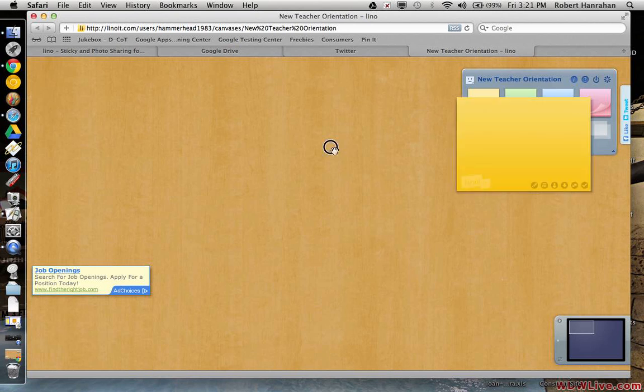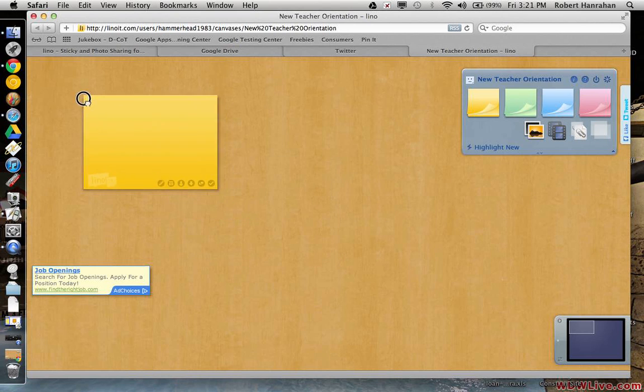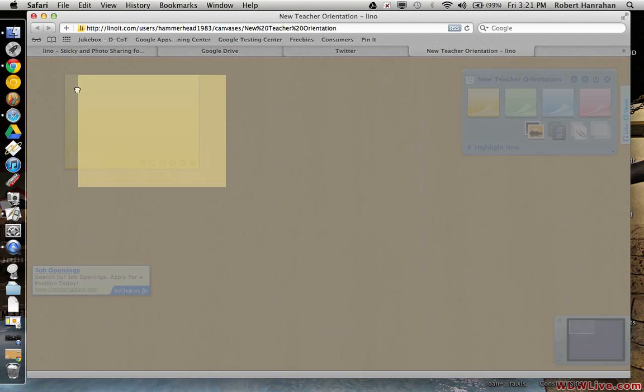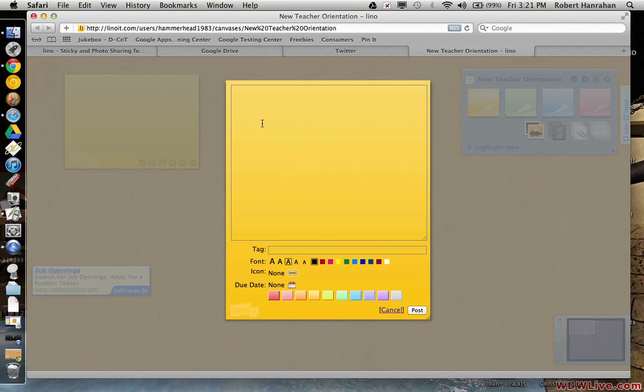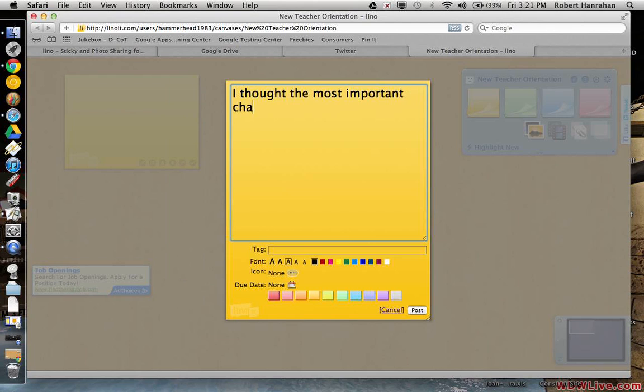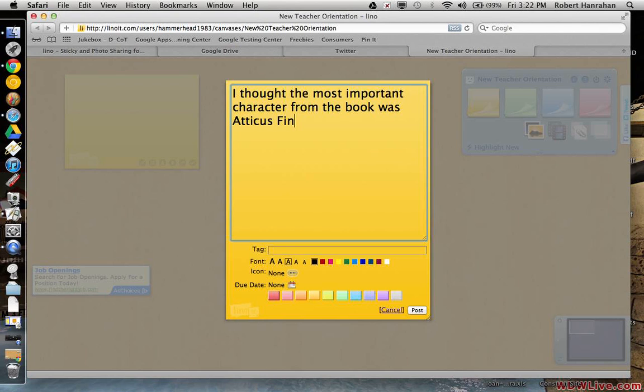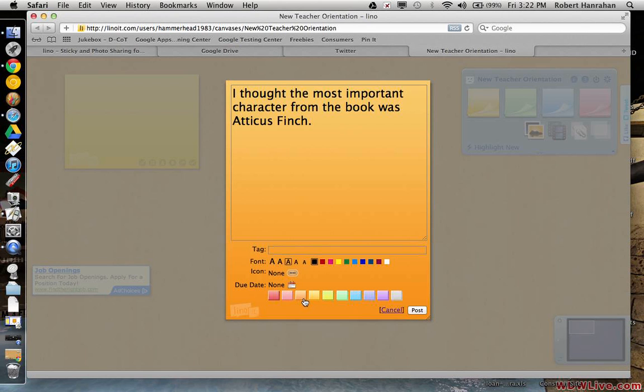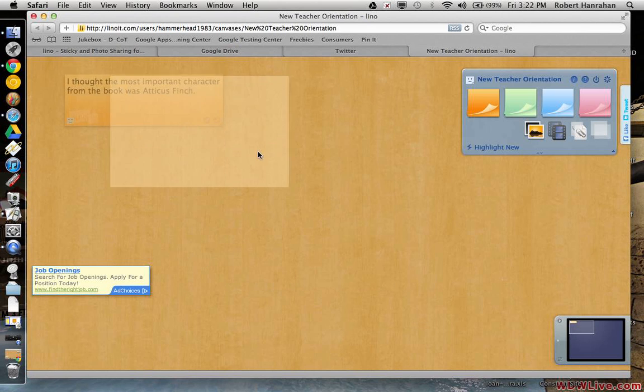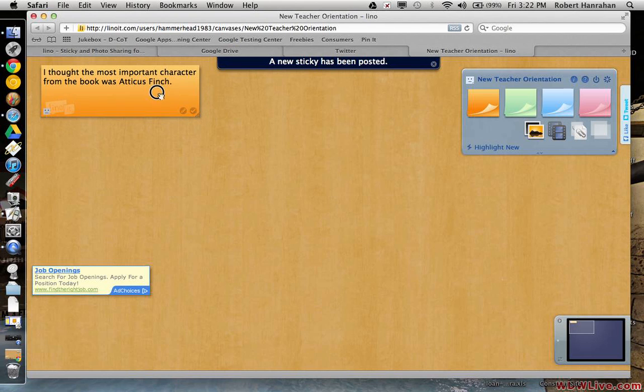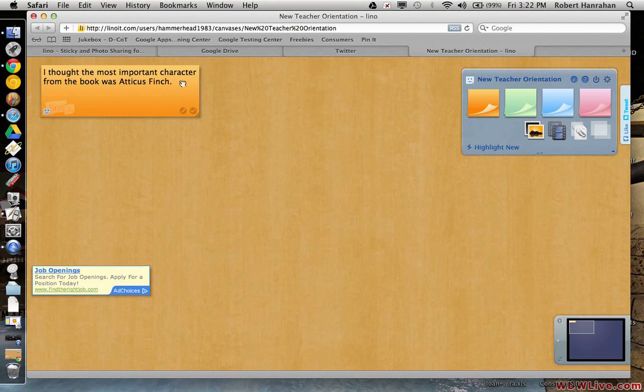I can choose a sticky. I can break it down here and I can say, I thought the most important character from the book was Atticus Finch. Something like that. And then you can actually alter the color as well and then I can post it. And maybe you can have people respond to this. You can have kids leave their names and things.